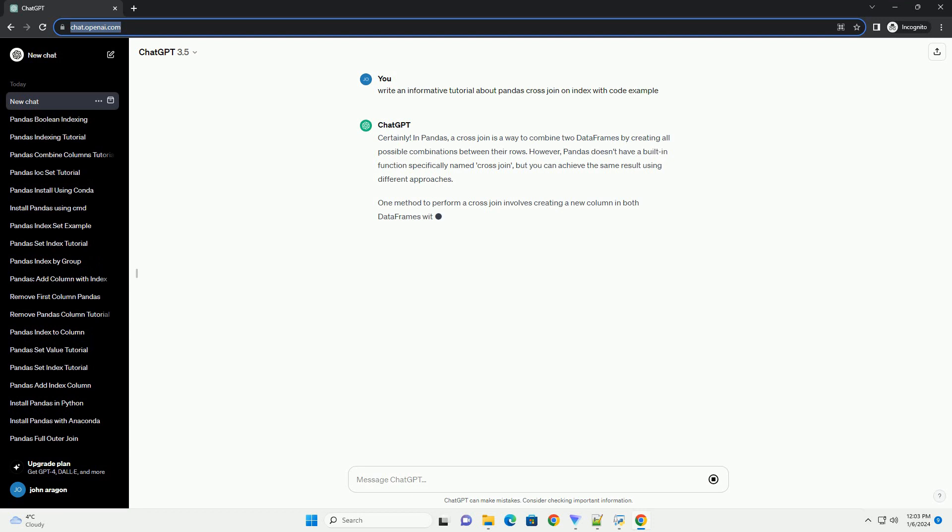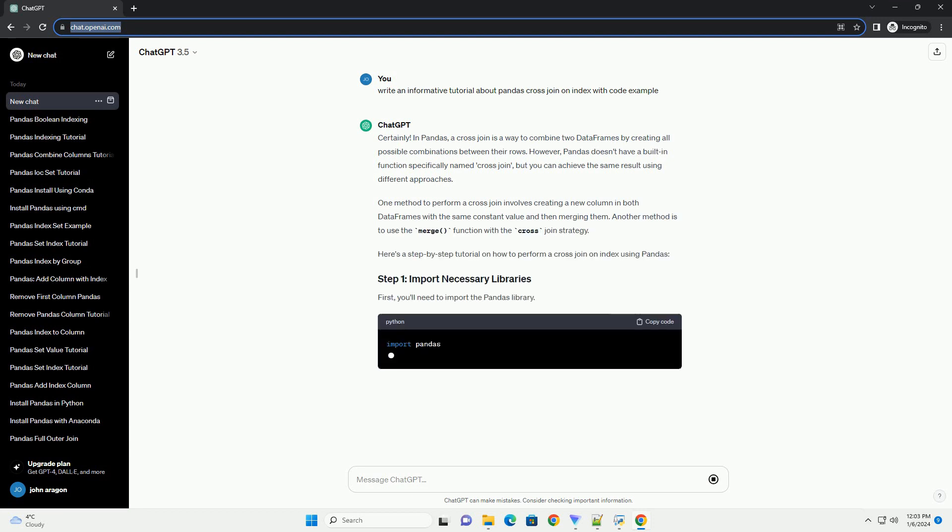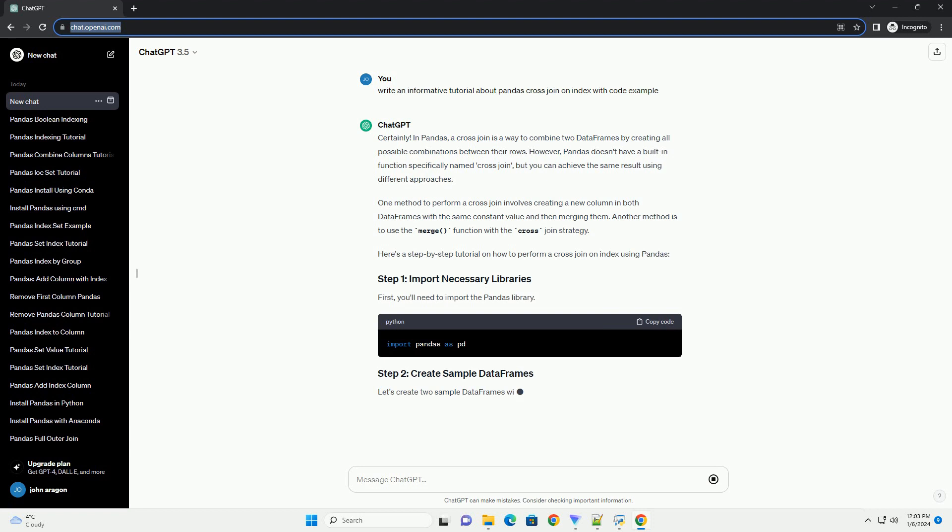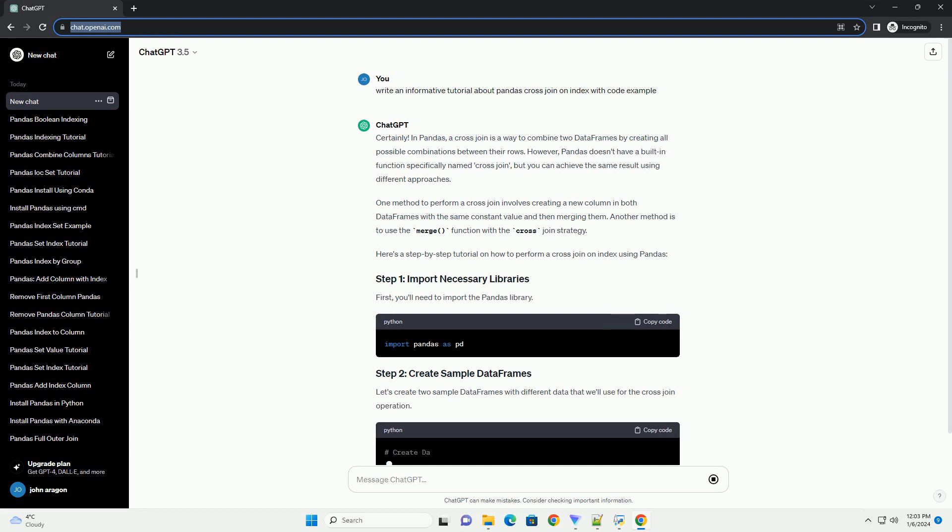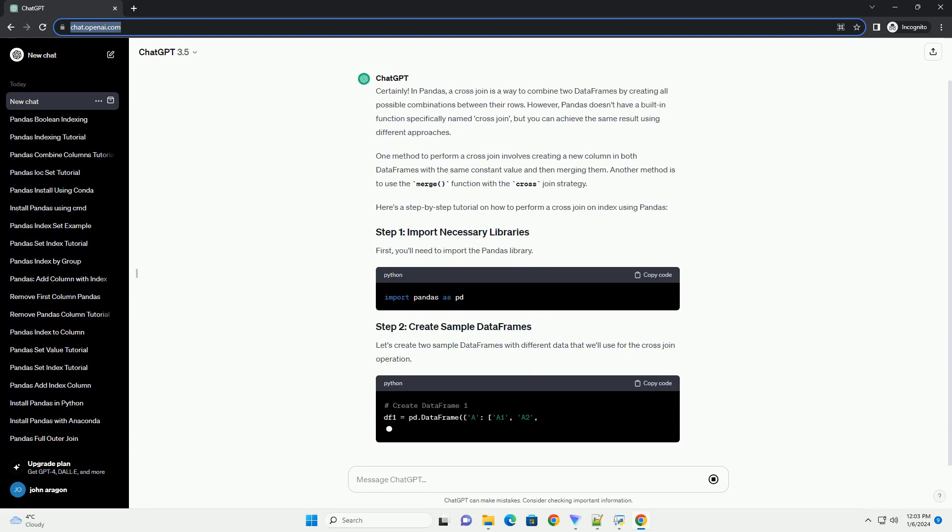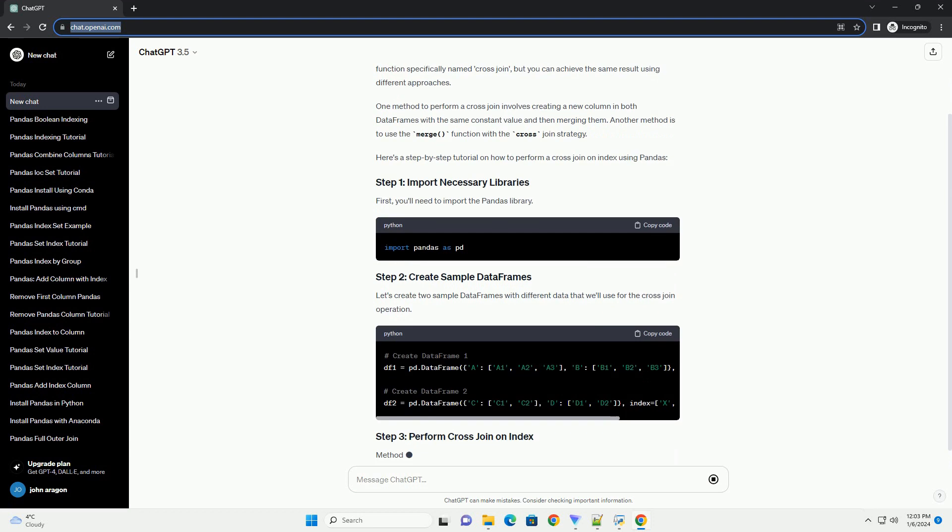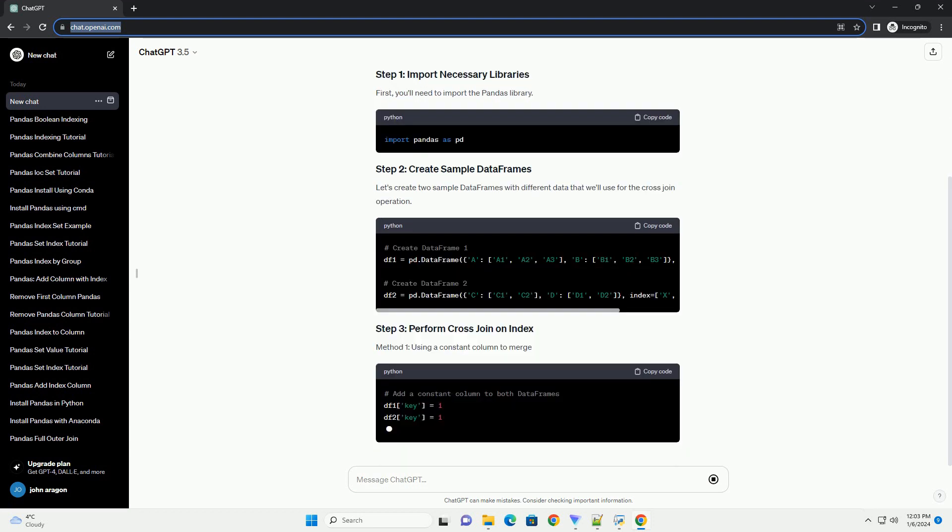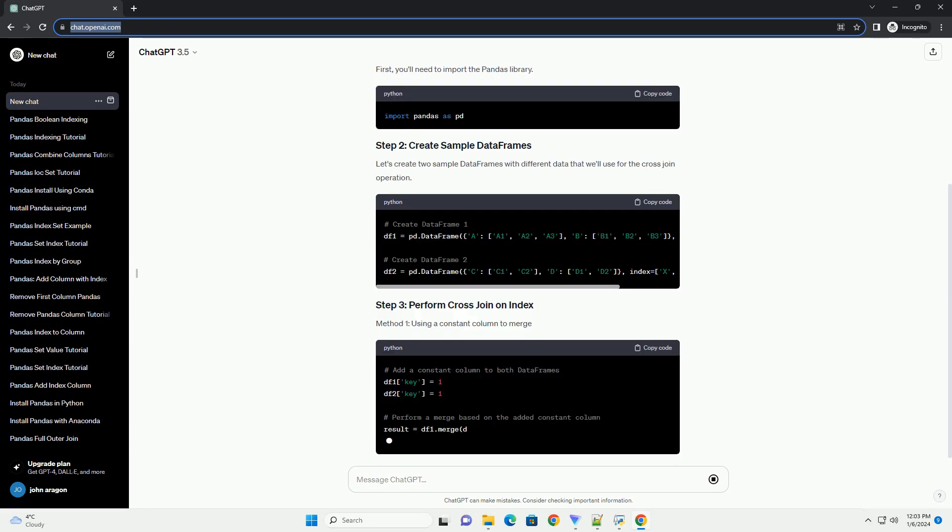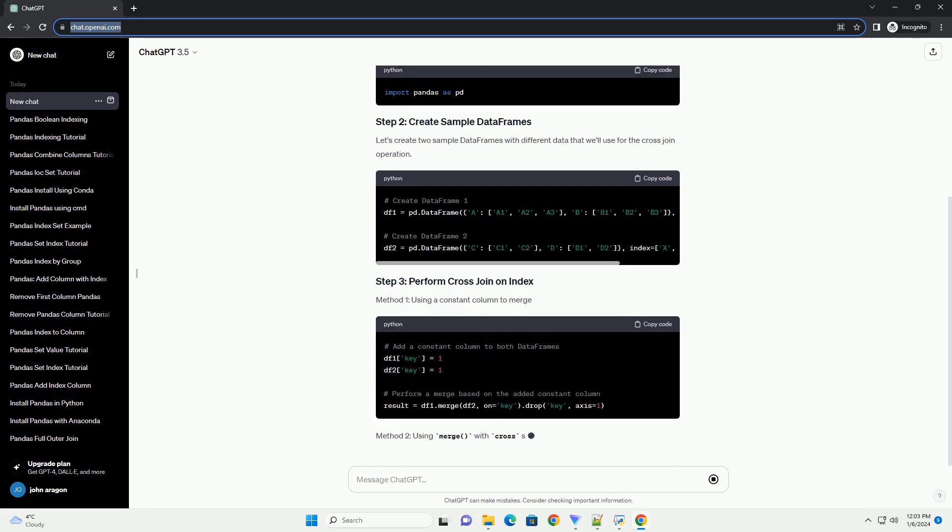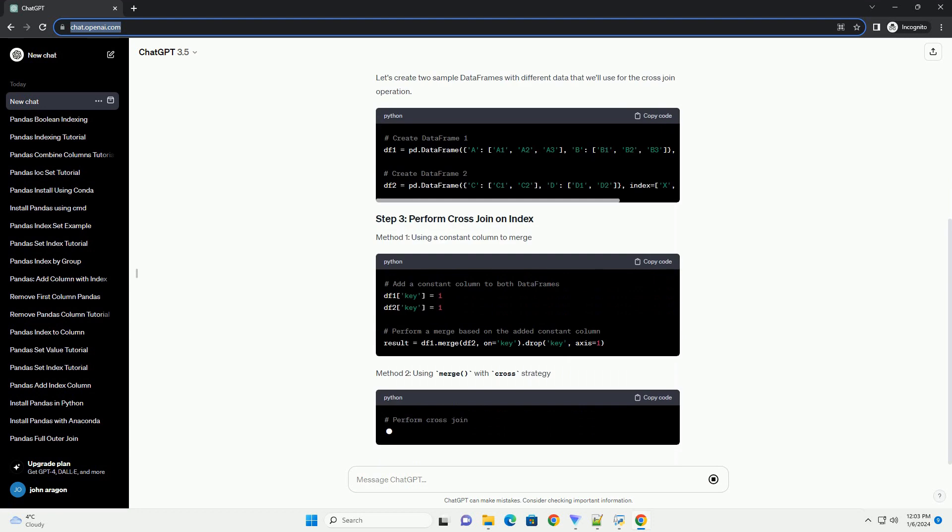In Pandas, a cross-join is a way to combine two data frames by creating all possible combinations between their rows. However, Pandas doesn't have a built-in function specifically named cross-join, but you can achieve the same result using different approaches.